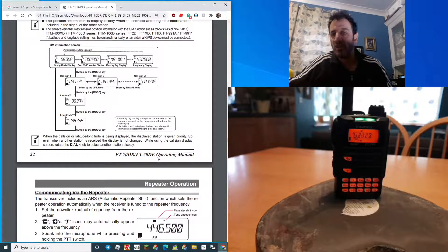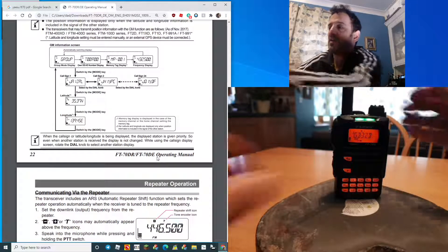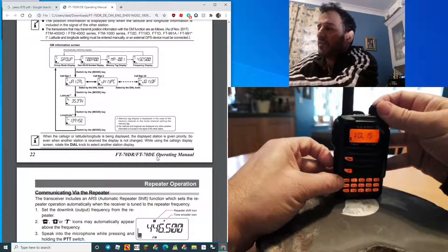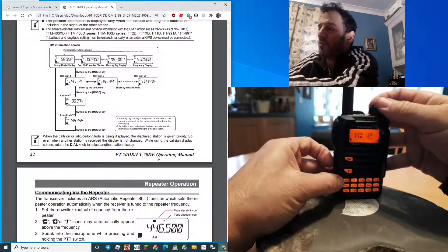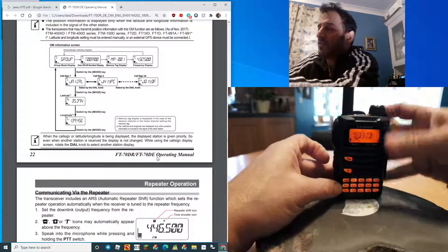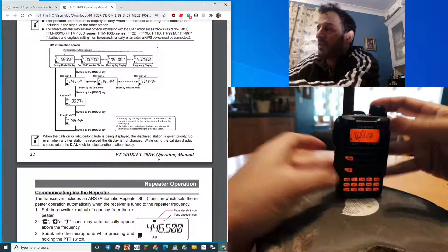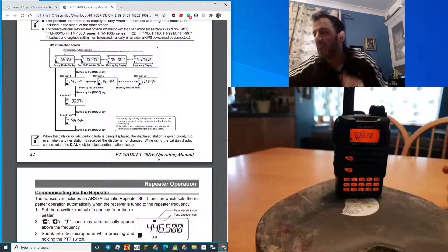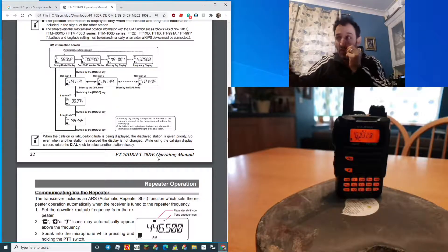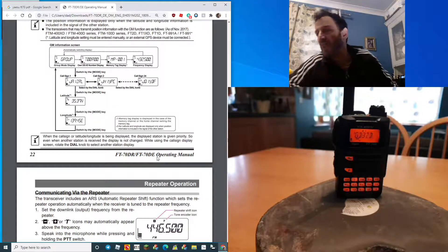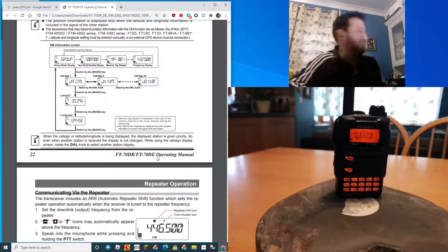That's my local repeater which is about 20 miles away and this rubber duck is picking it up. So it's not bad. Obviously a hotspot will pick it up no problem.